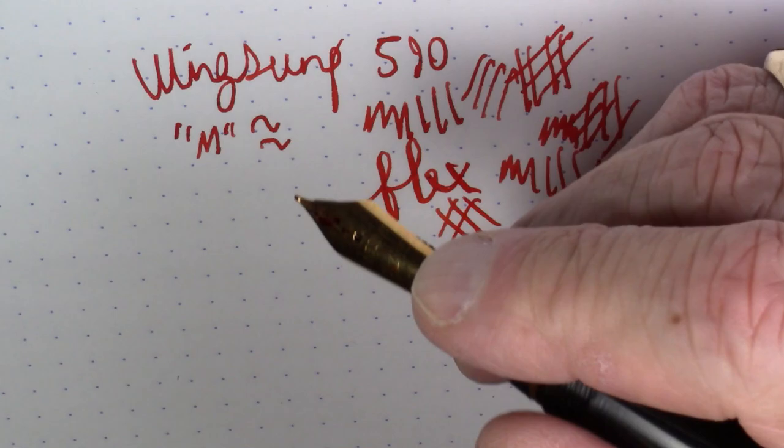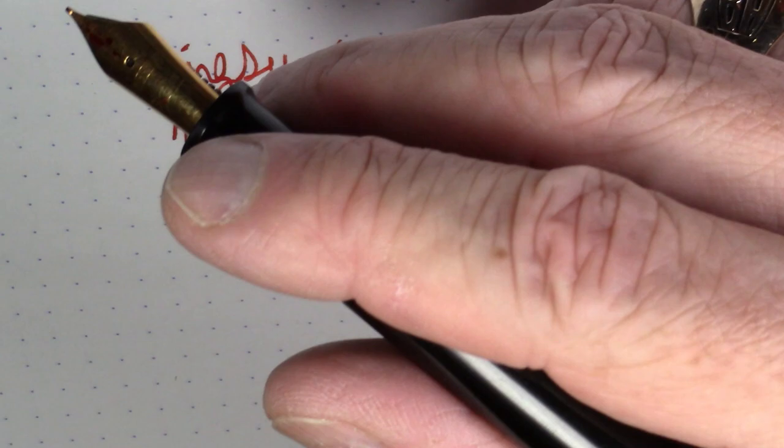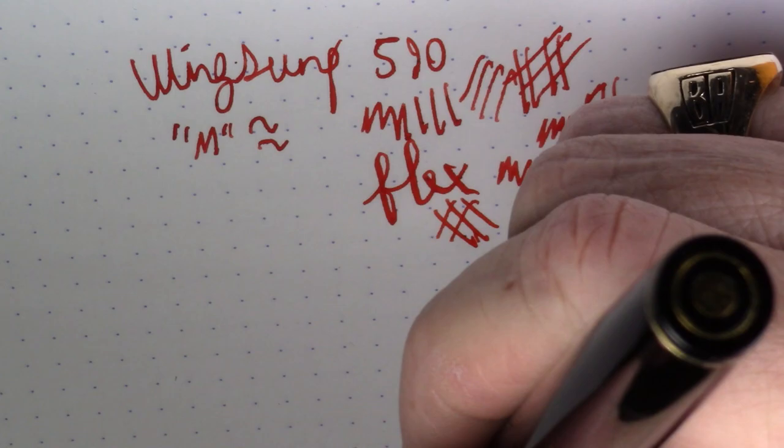This pen is actually pretty comfortable to hold, to be honest with you. The section's nice, but the pen is comfortable. The size is not really a problem because again, it's a light pen, a 25 gram pen, light.